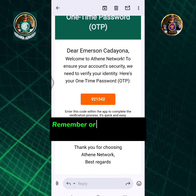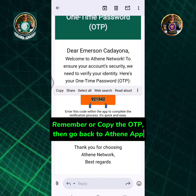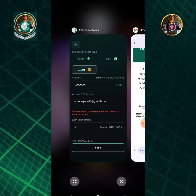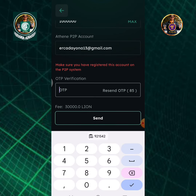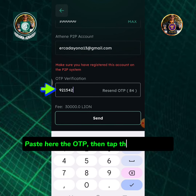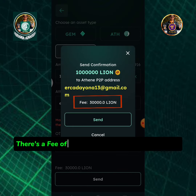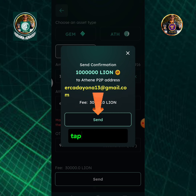Remember or copy the OTP, then go back to the Athene app. Paste the OTP in the field, then tap the Send button. There is a fee of 30,000 Lion tokens for this transaction. Tap the Send button.